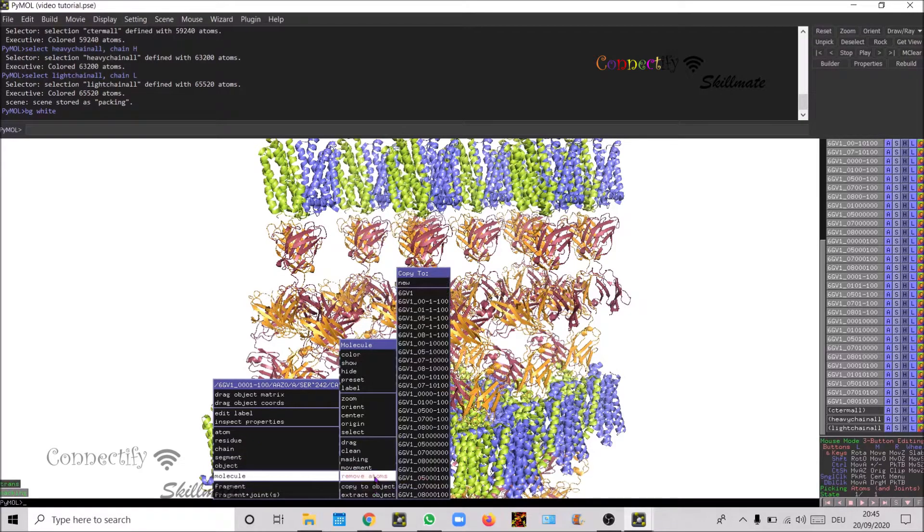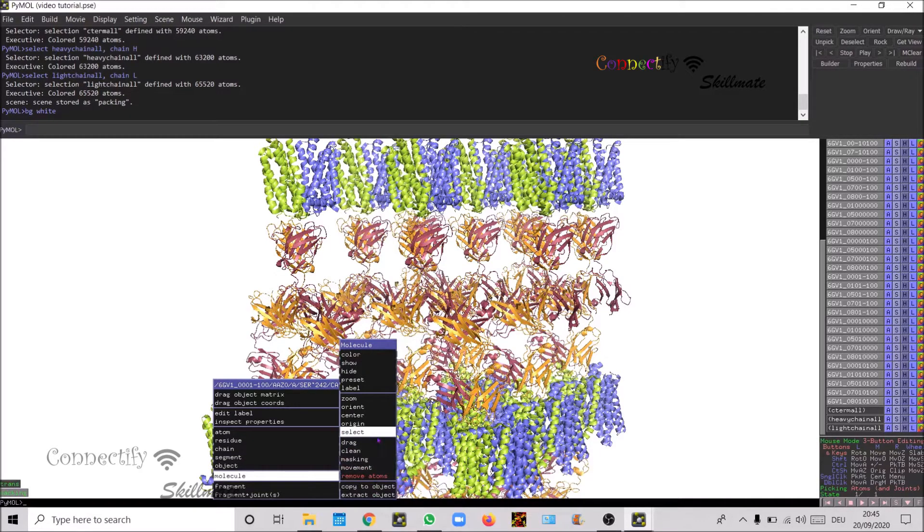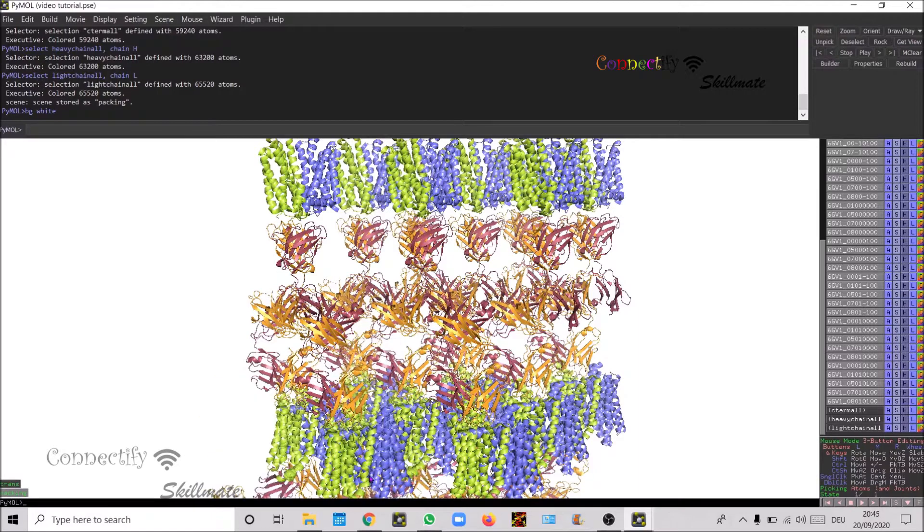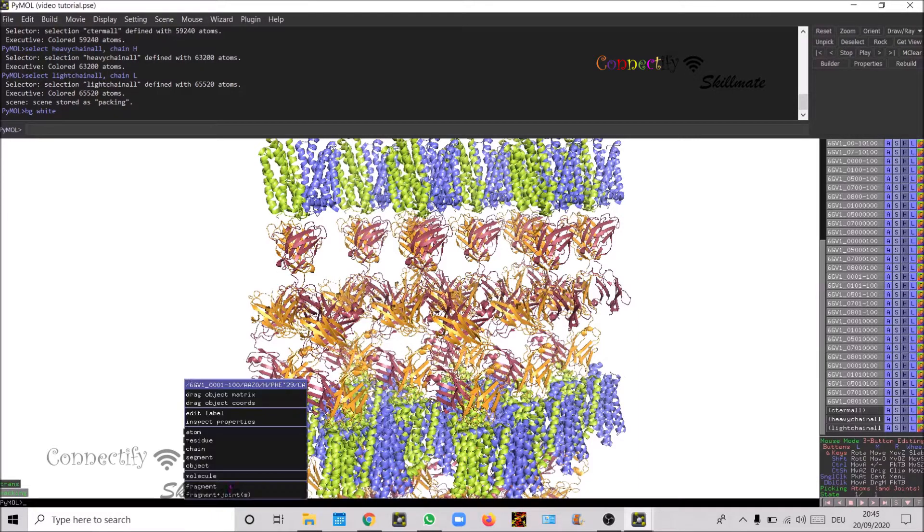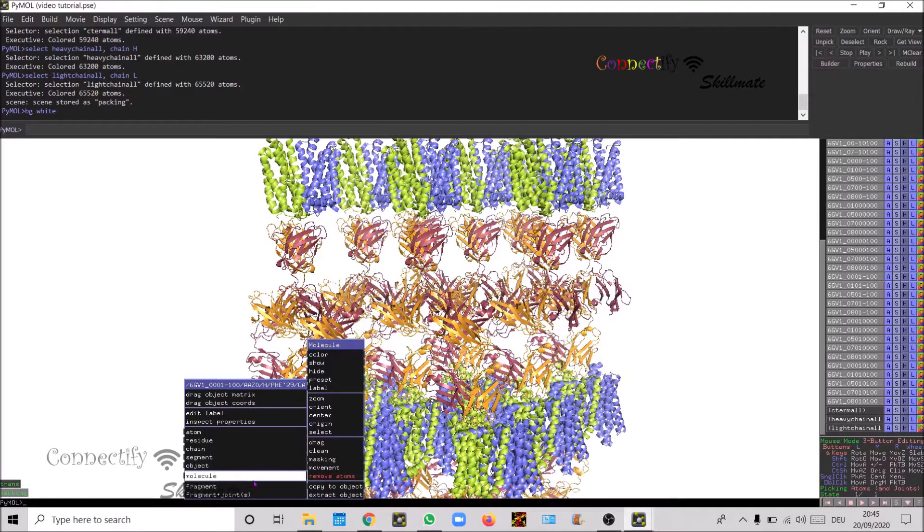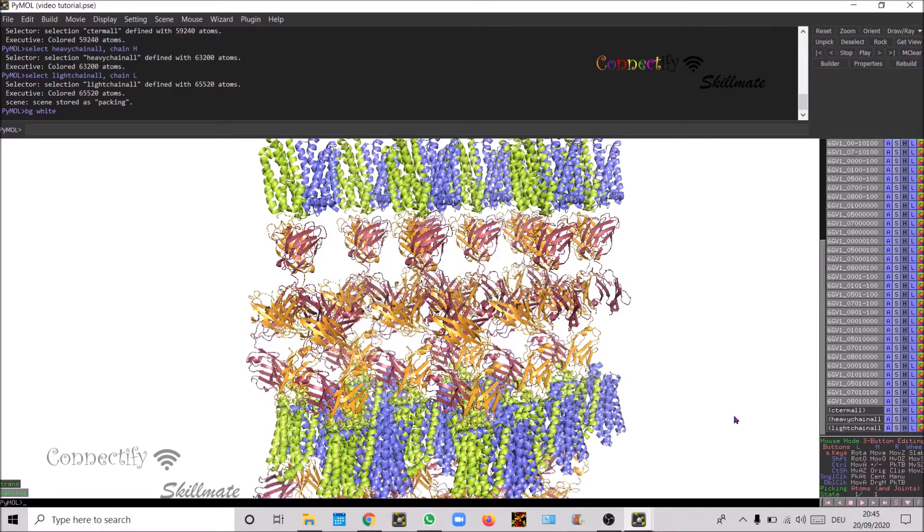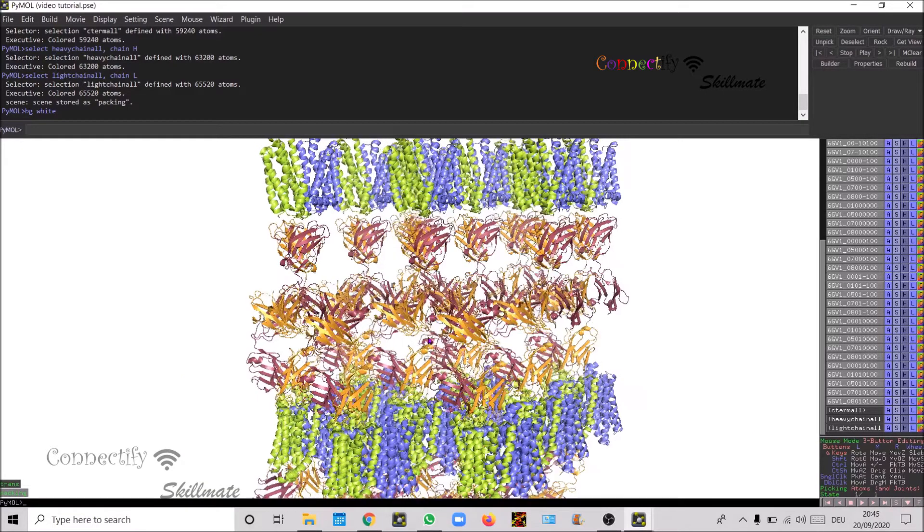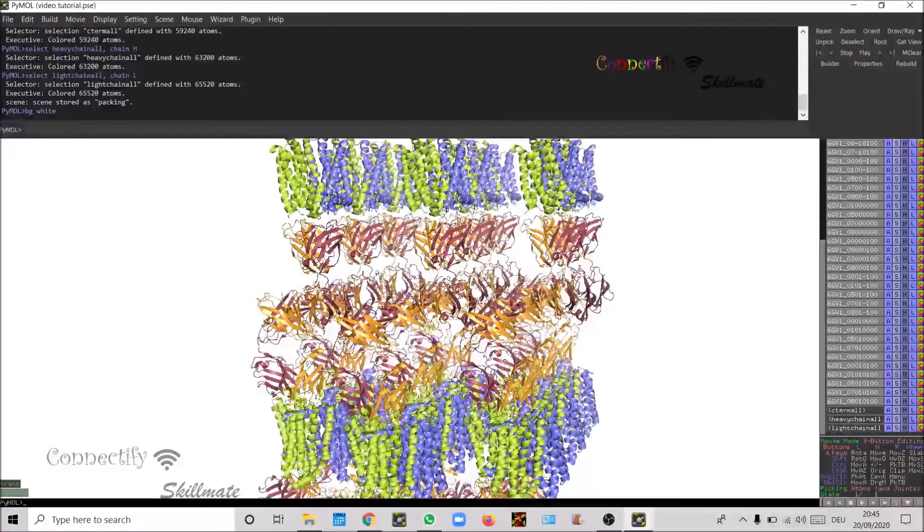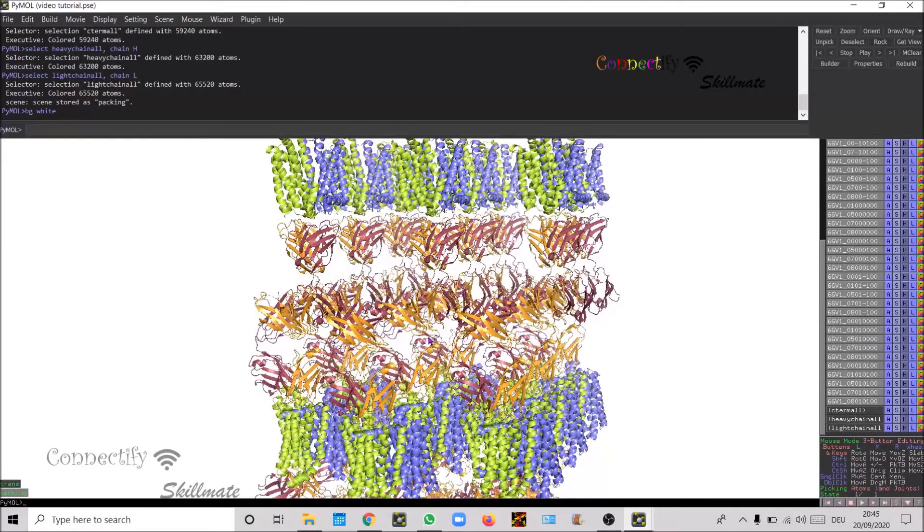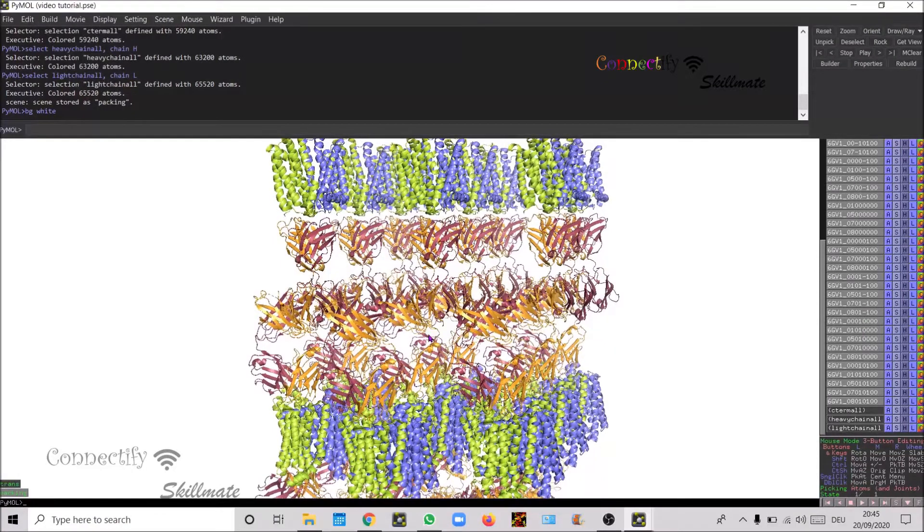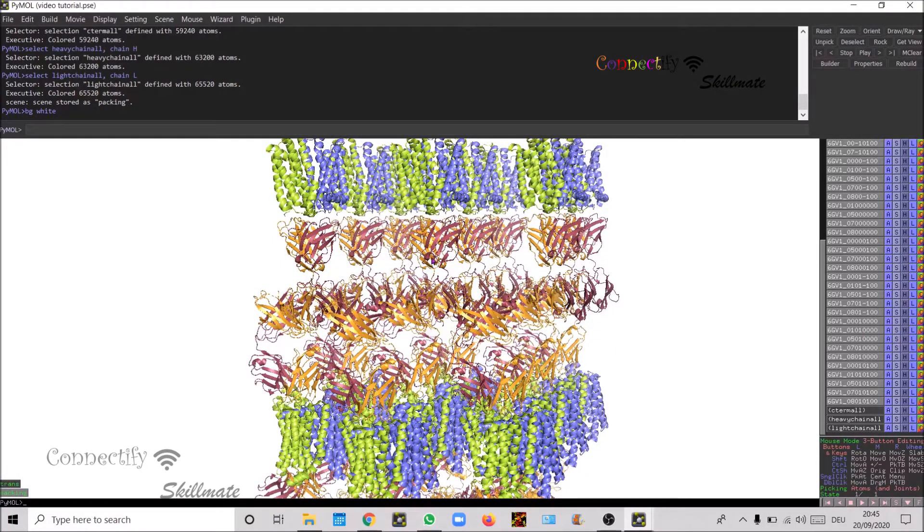I just removed atoms. So now you see it's a better representation of molecule. Now you can differentiate the N-term, C-term.